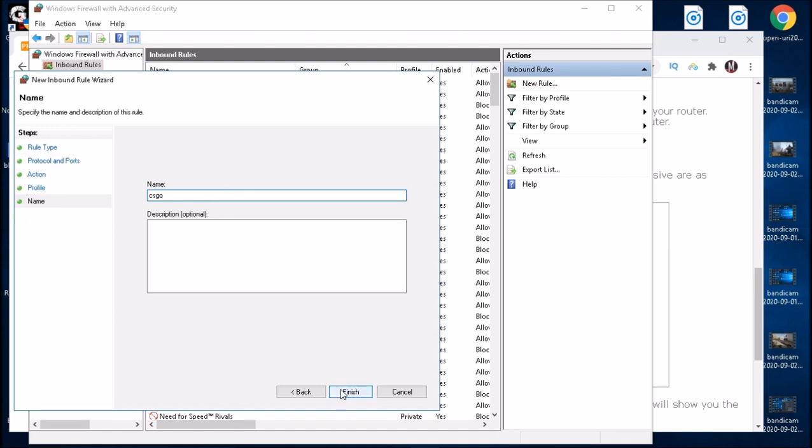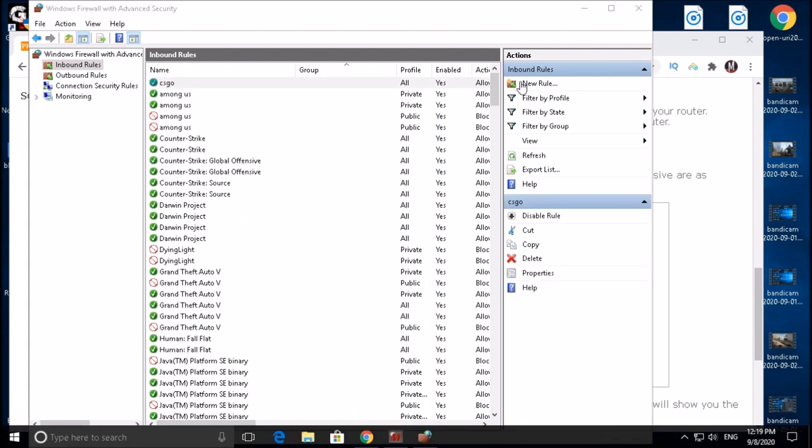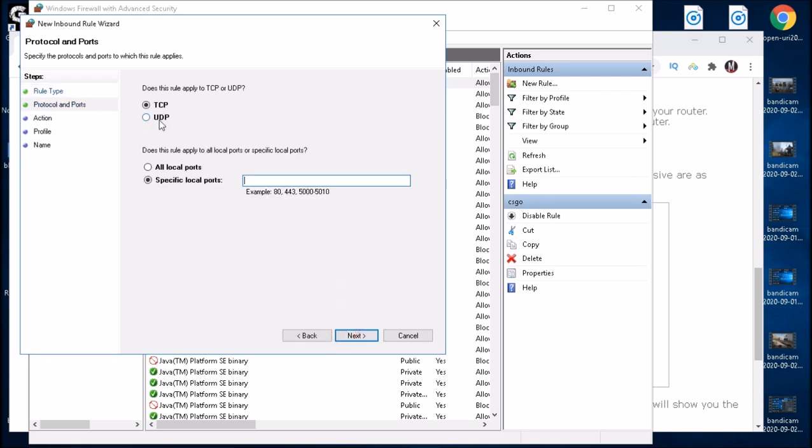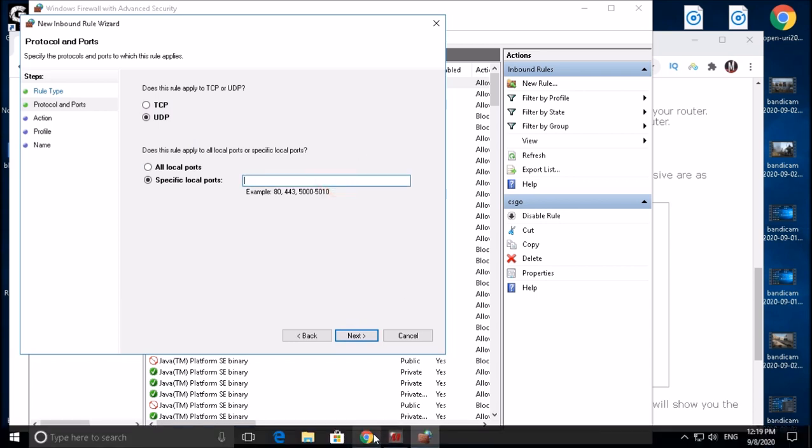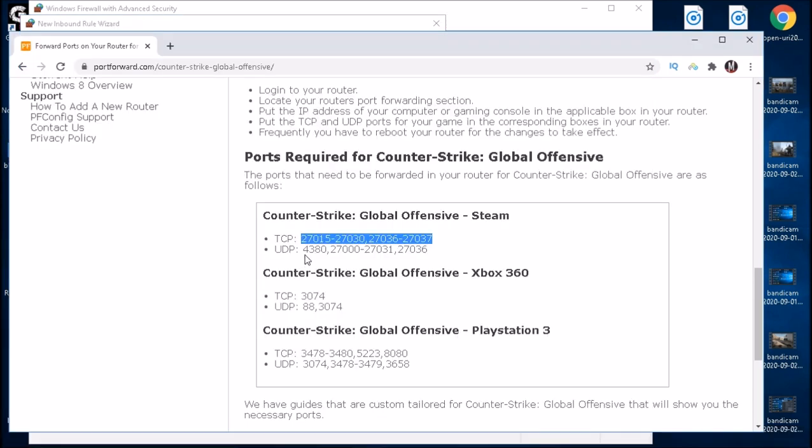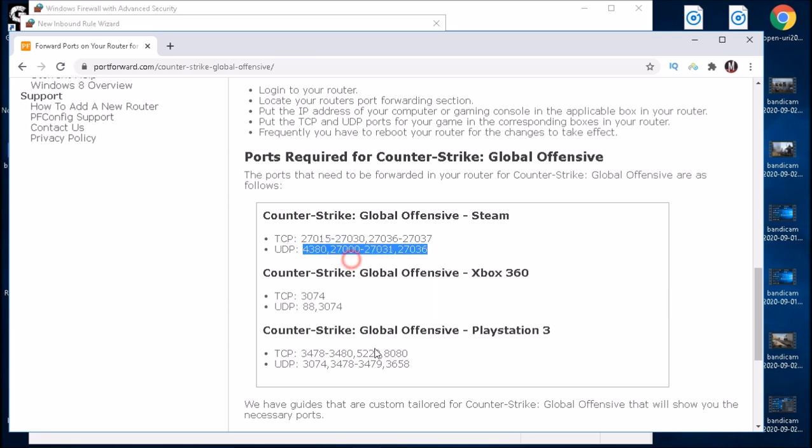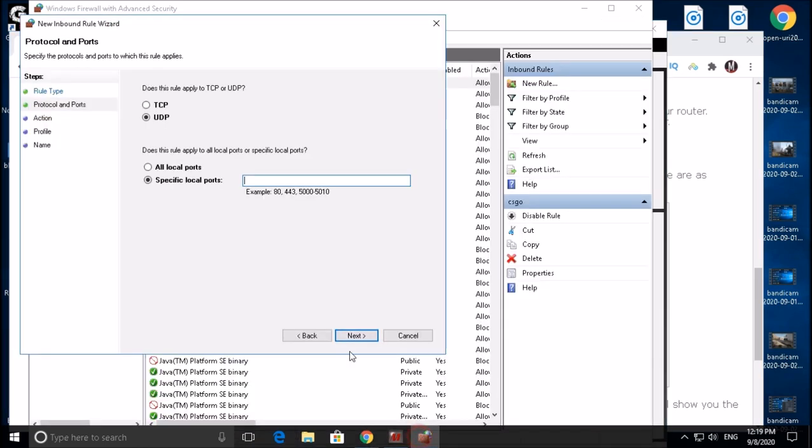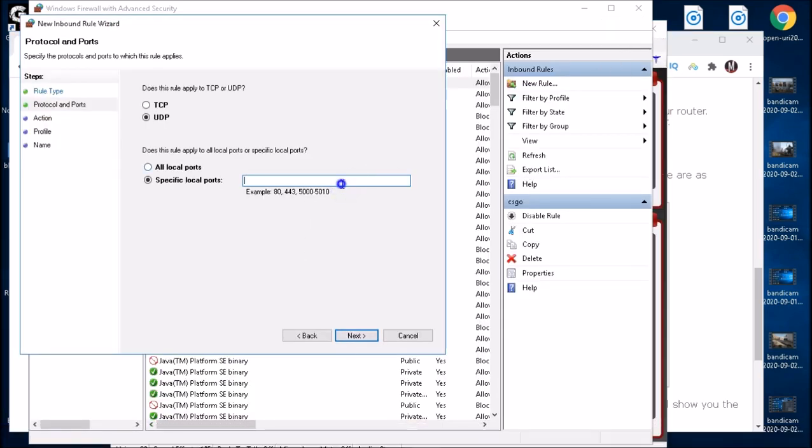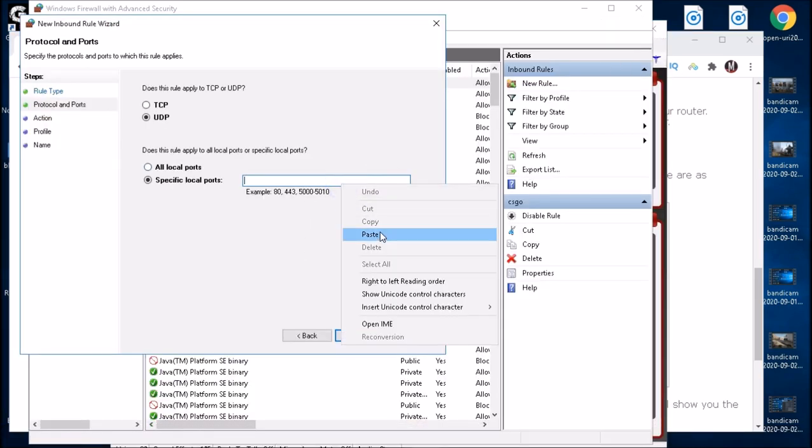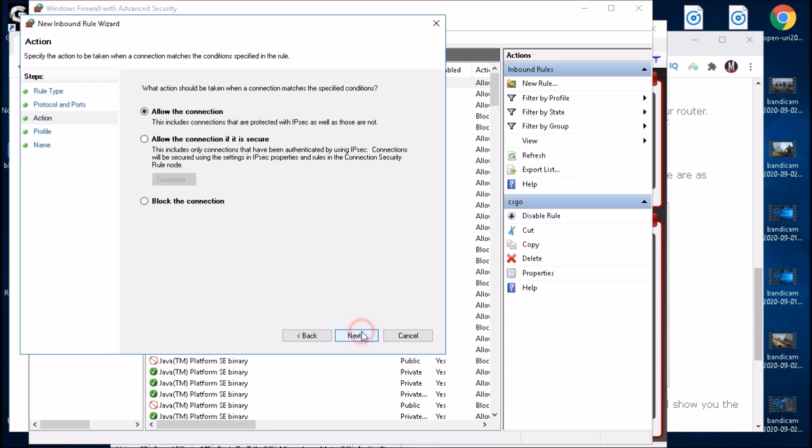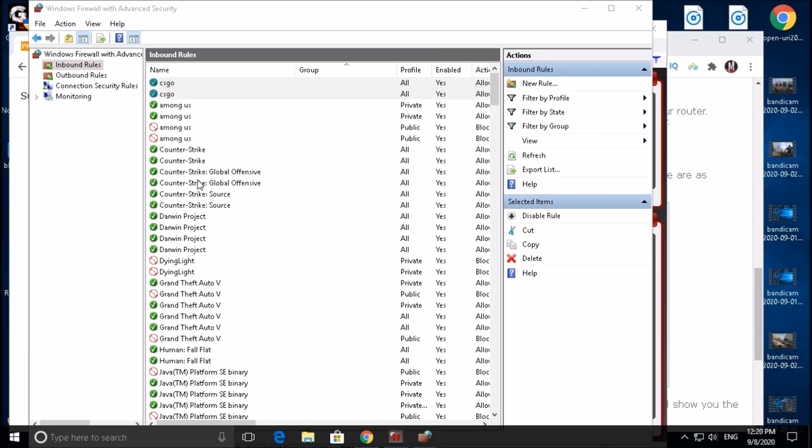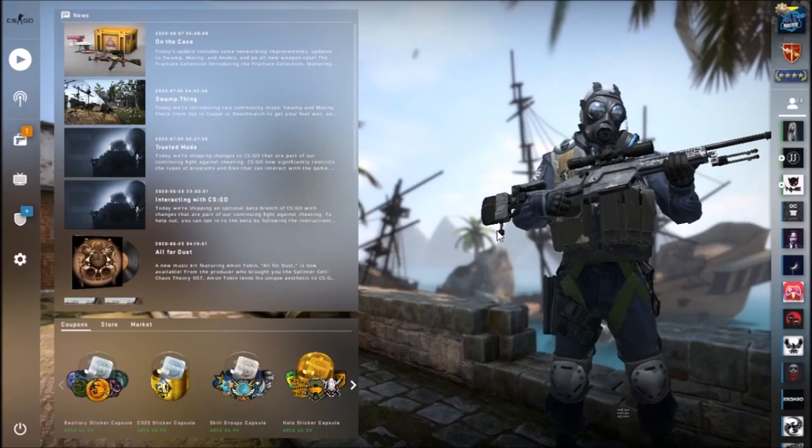So then again we want to do the same thing, go to Port, right now instead of going for TCP we're going for UDP. And in this box we're going to open the exact same site, this time highlight UDP, copy this, and then paste it here. Next, next, next, and for the name again go for CS:GO and then finish.